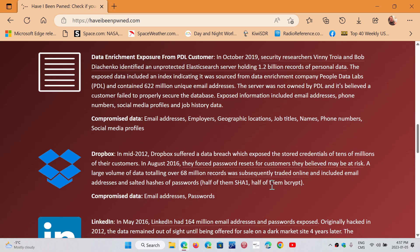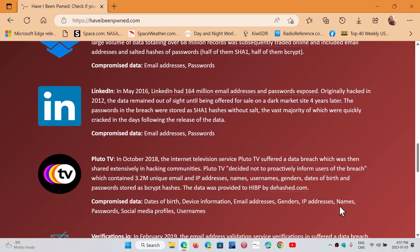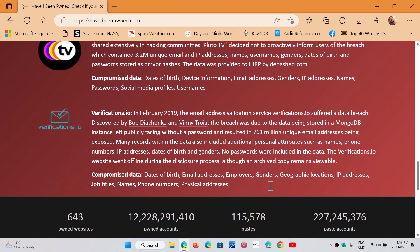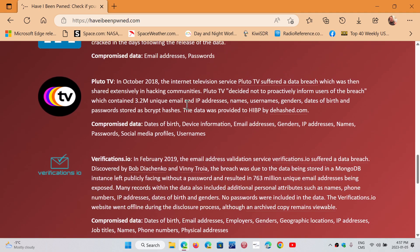Dropbox, of course. Dropbox had a data breach a long time ago, I remember that. LinkedIn, I remember that. Pluto TV in 2018 suffered a data breach. Verifications.io in 2019. So you have all the information that came out.